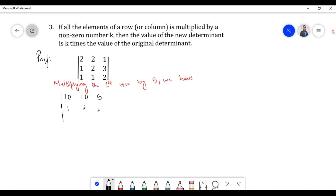The remaining two rows remain as they are. Let us find its determinant.